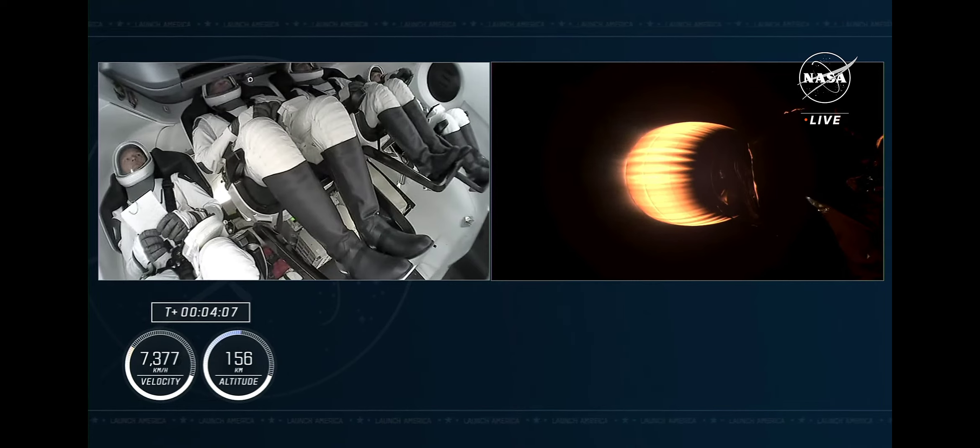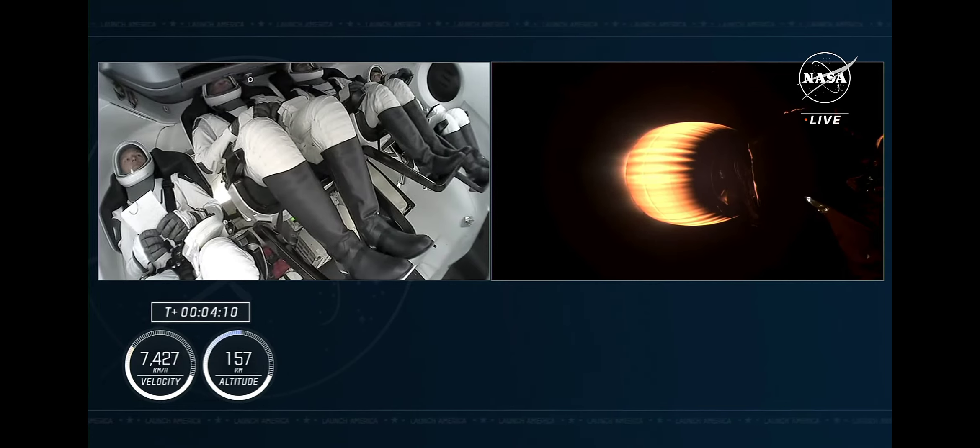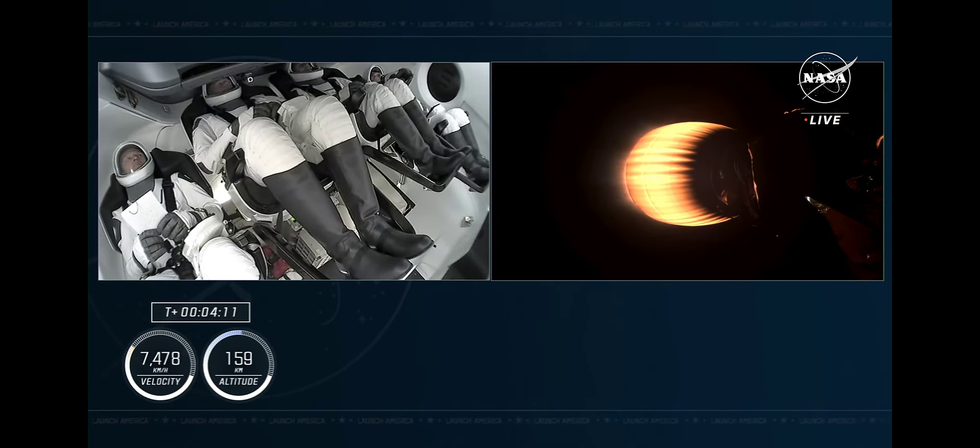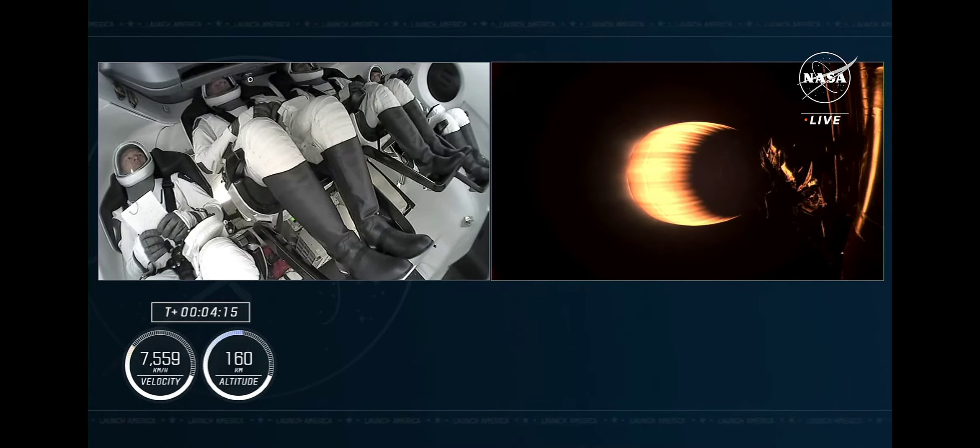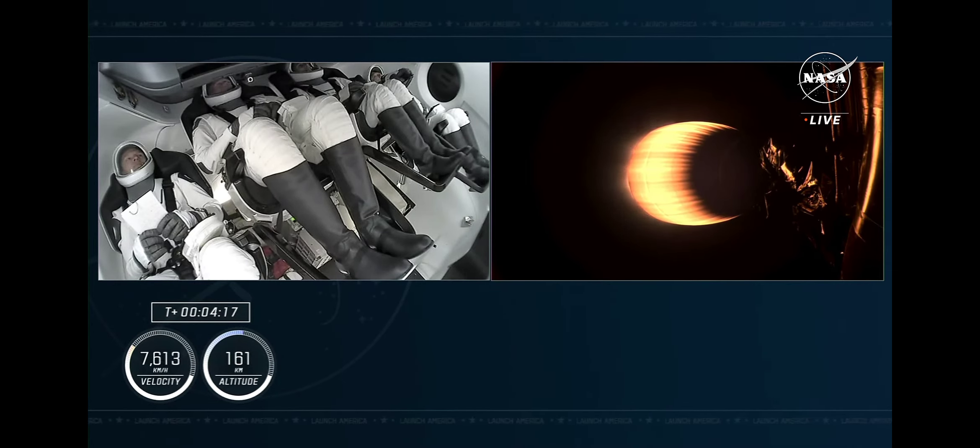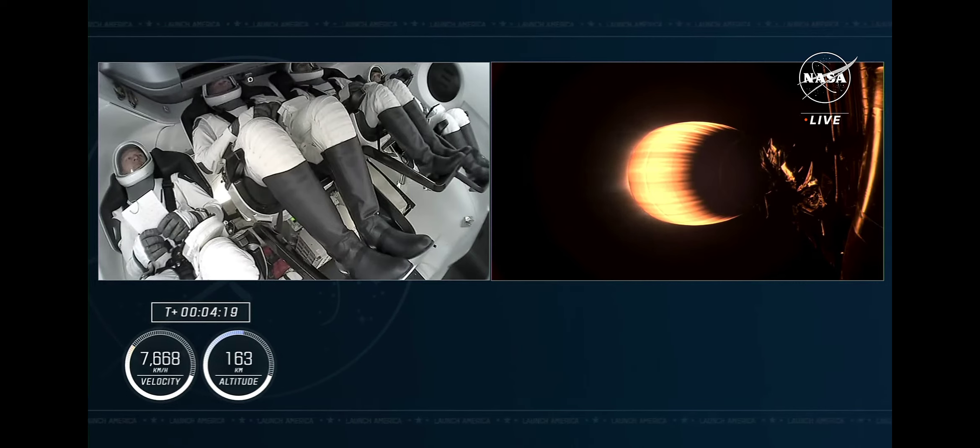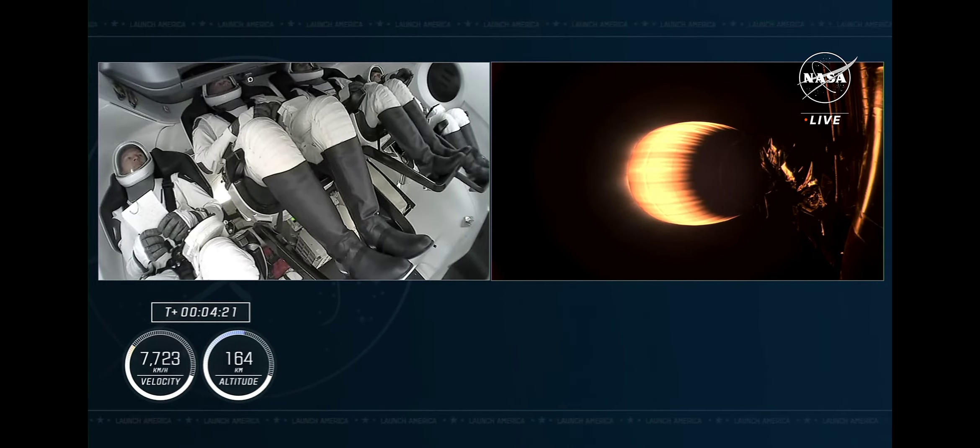Continuing to see good performance on this lone Merlin vacuum engine on the stage. Also, as we've heard, nominal trajectory. That's the guidance, navigation, and control officer here at SpaceX stating that we are on the correct path. Dragon is pointed in the right direction.